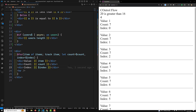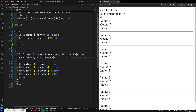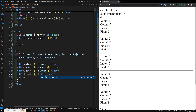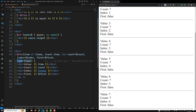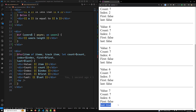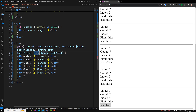Another contextual variable is 'let first = $first', which returns true for the first element and false for all others. Similarly, 'let last = $last' returns true only for the last item. You can also use 'let even = $even' and 'let odd = $odd' to check whether the current item is at an even or odd index.